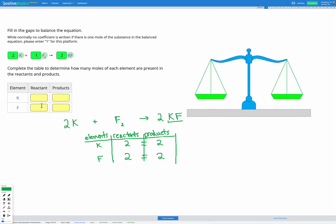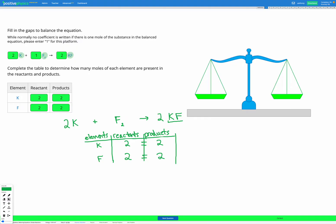Our final step is to complete the verification table to double check our answers. We had two K before and two K after. We had two Fs before because of the subscript 2, and two Fs after as well. To summarize this technique: write out the equation with no coefficients, draw a table, count reactants and products for each element, add coefficients where something is missing, and repeat until balanced.